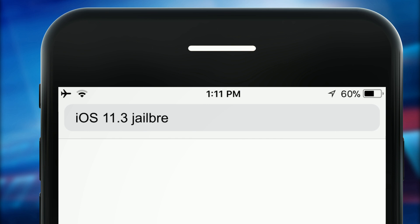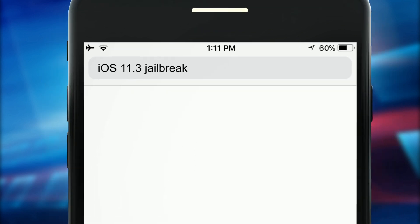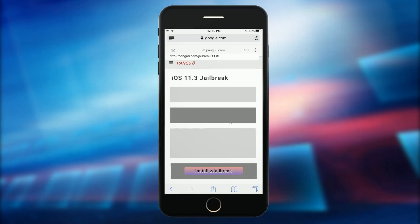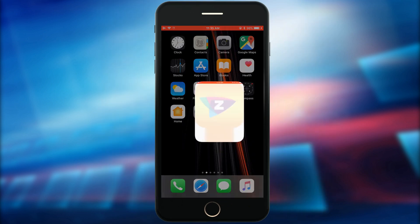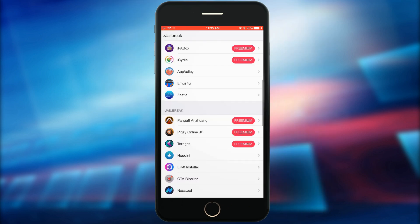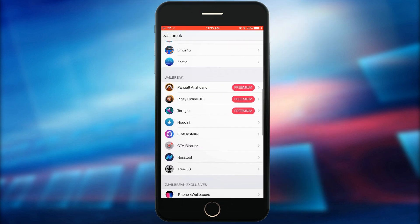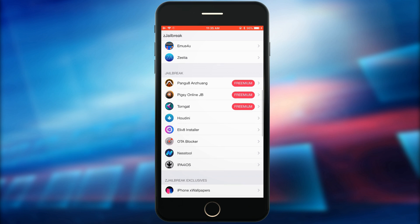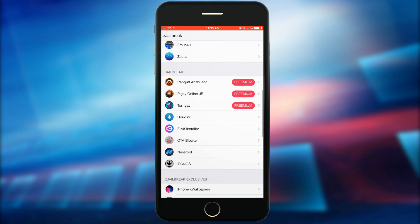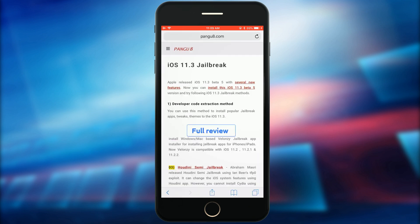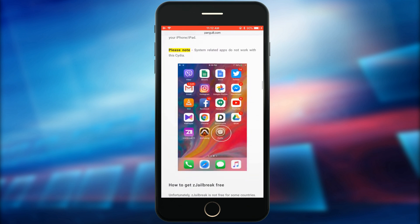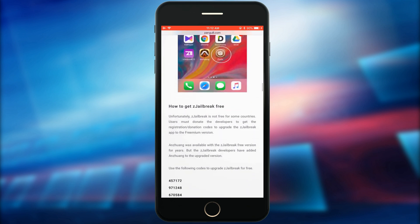Visit the iOS 11.3 page of the Pangu8 website to install ZJailbreak. Most of these third-party app stores are donationware, so you must donate to them to download OnZuong from ZJailbreak. In the Pangu8 website, we have provided registration codes for ZJailbreak for free.